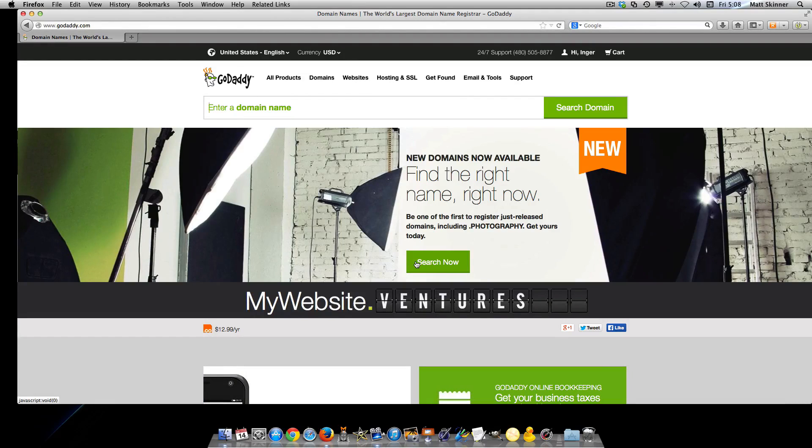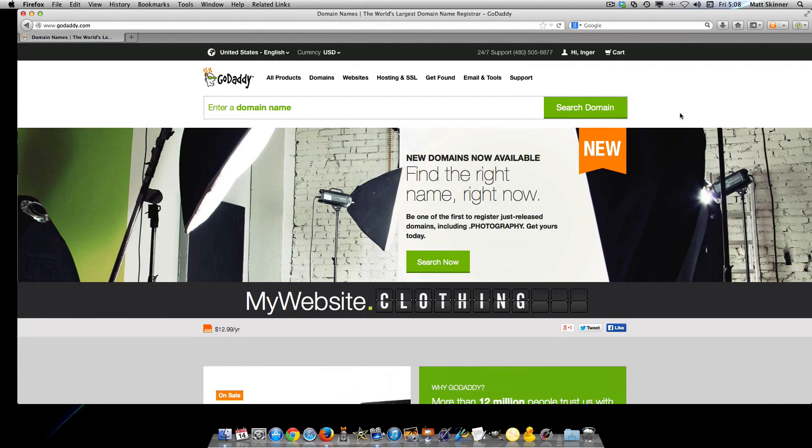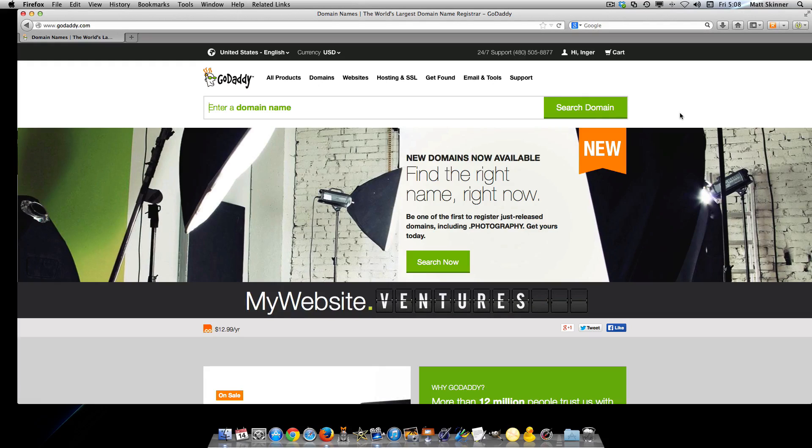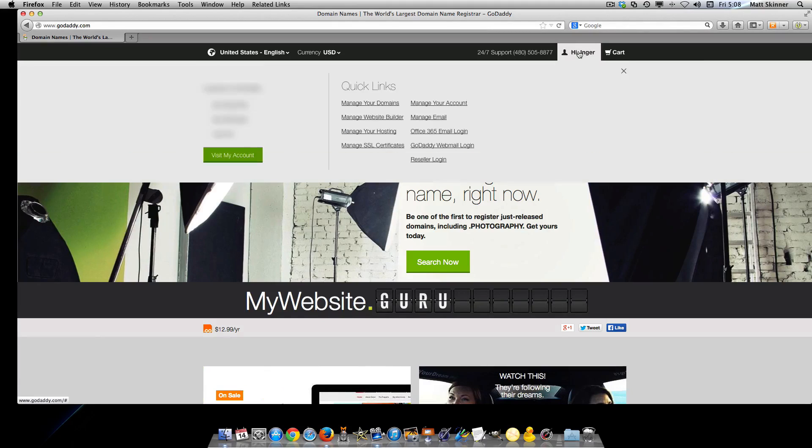Hello, this is Matt with bbx4u.com. In this quick video, I'm going to show you how to add a second WordPress application to one of your domains in your hosting account using GoDaddy.